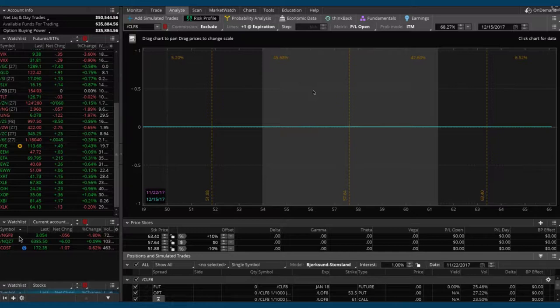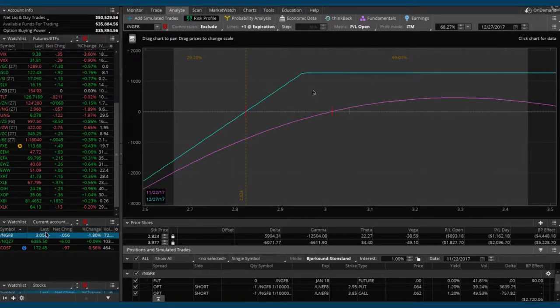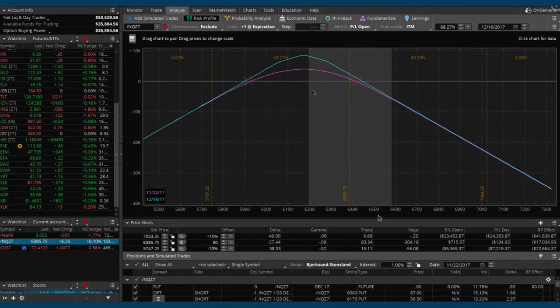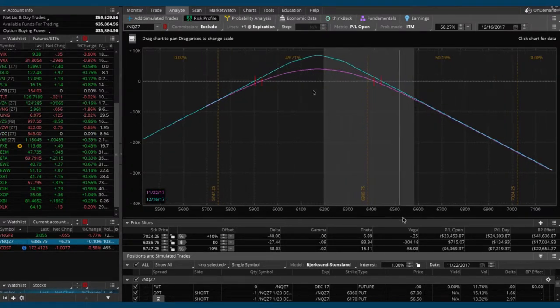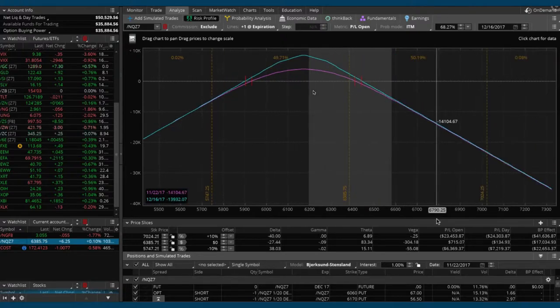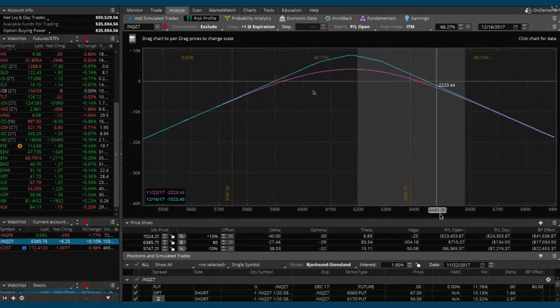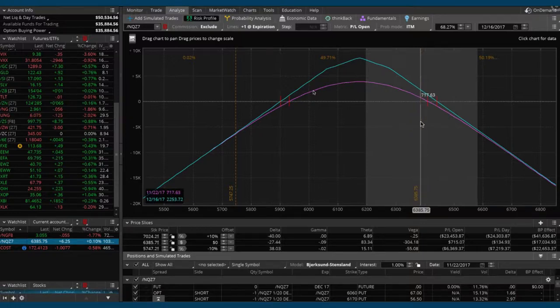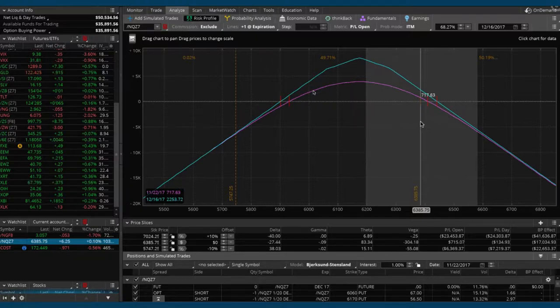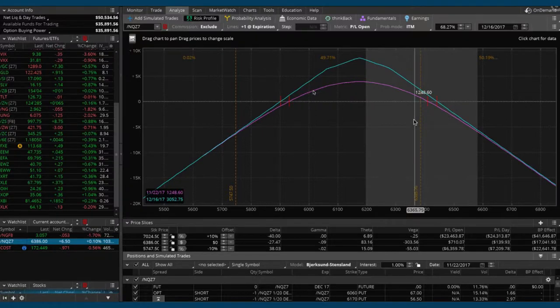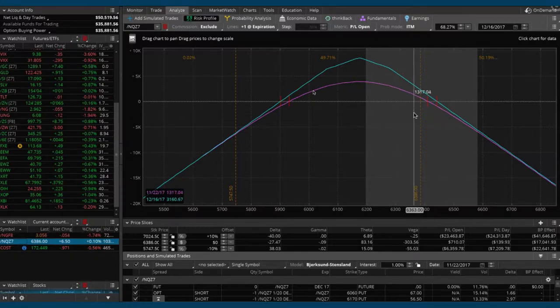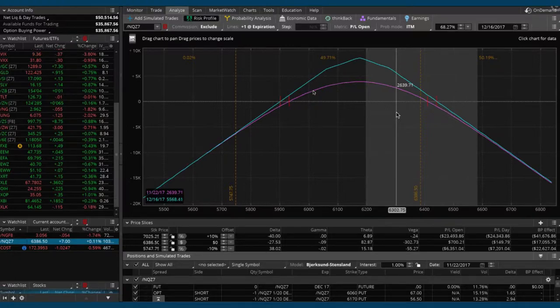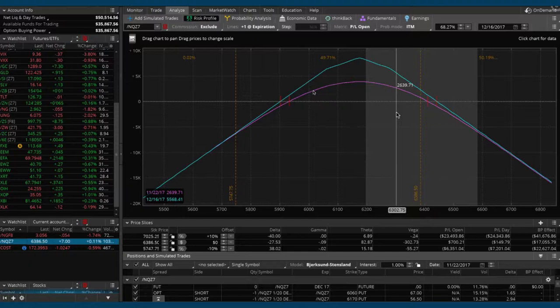Go ahead and click on the Nasdaq, forward slash NQ. We've got these two different positions on, this is the aggregate of both positions. You can see price is just kind of hanging out on our upper end of our range, so we really need it to move down in price. If you drag your mouse down to about the 6300 level, if we get to that point we'll be back in the profit. It's not going to take much of a down move.